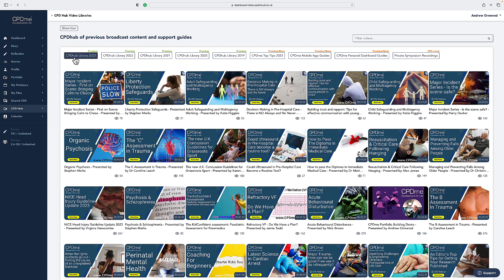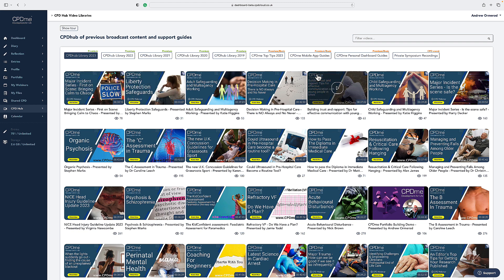To find a previously broadcast webinar, go to the relevant year library and you can search from the top. The latest one will always appear at the top left or you have the filter video option there where you can click and search all of the videos.